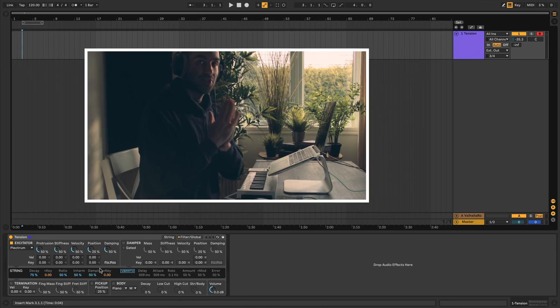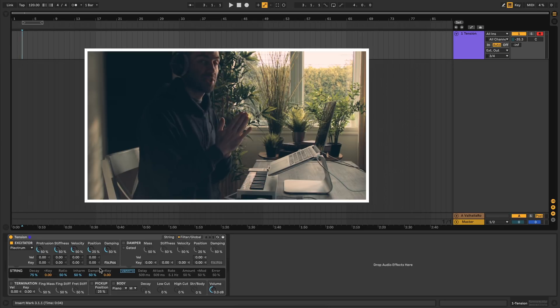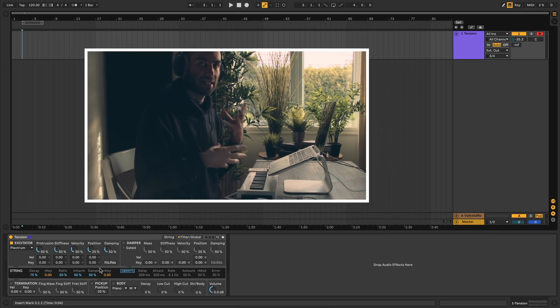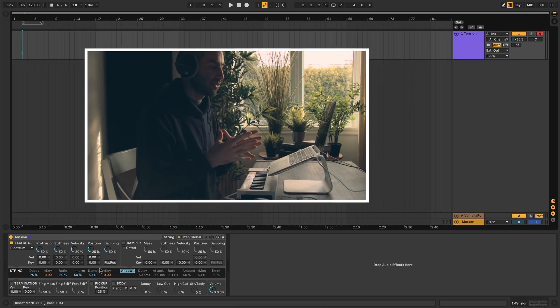Hey guys, in this video we're doing a tutorial on Ableton's Tension plugin, which is a physical modeling plugin that simulates string instruments like guitars, pianos, and dulcimers.